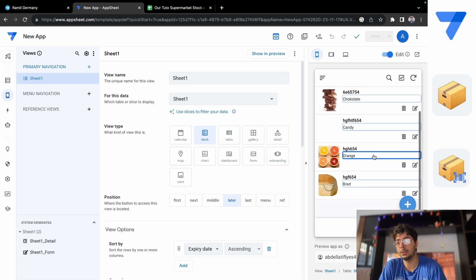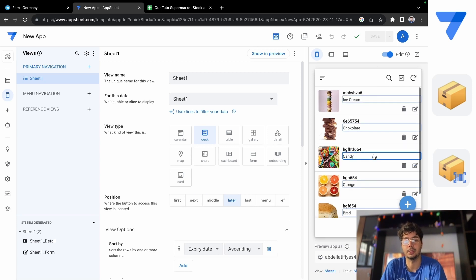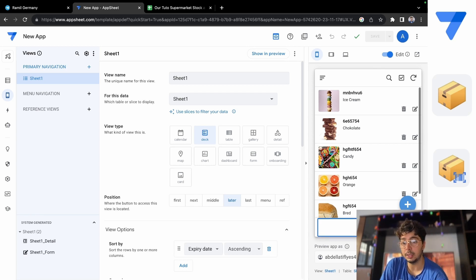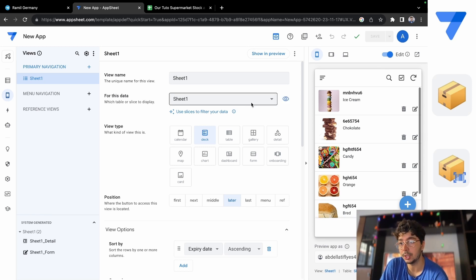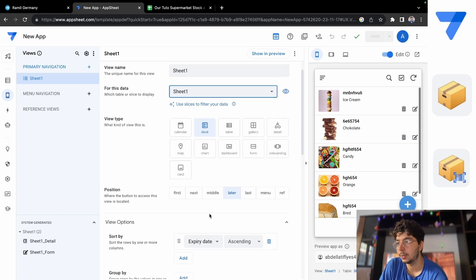We just wait a sec and all the images load. As you can see, we have a really cool app. The first page is called Sheet One, but we're going to change the name — I'll show you how to do that because it doesn't look that good.